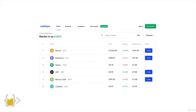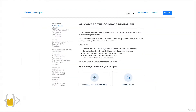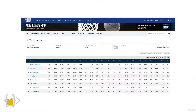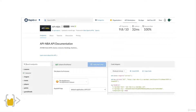And Coinbase has their own API, which lets you tap into the current live prices of various cryptocurrencies. And of course, the NBA also has an API for you to be able to get various information on leagues, teams, players, games, and a whole bunch more.